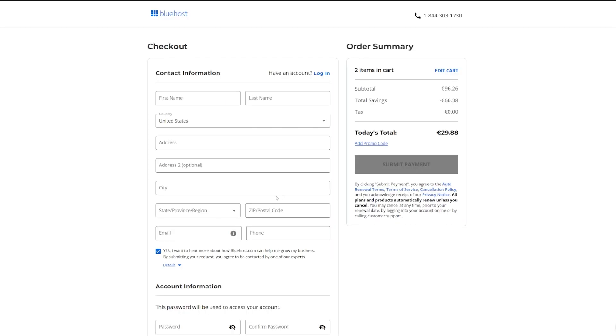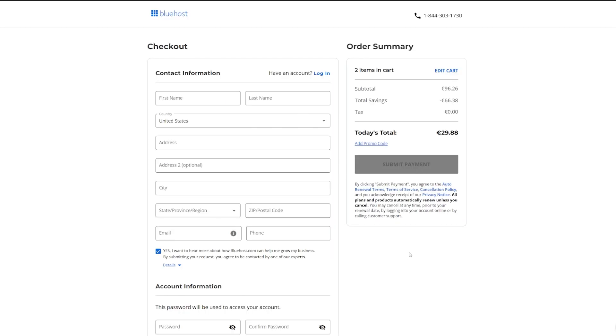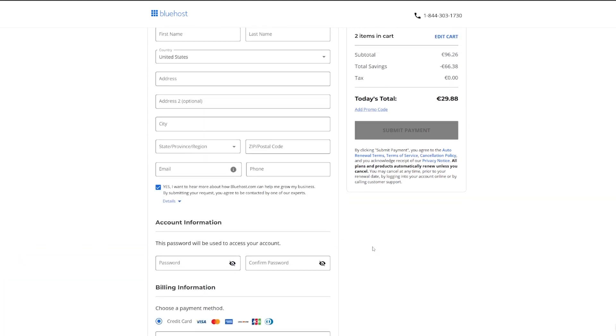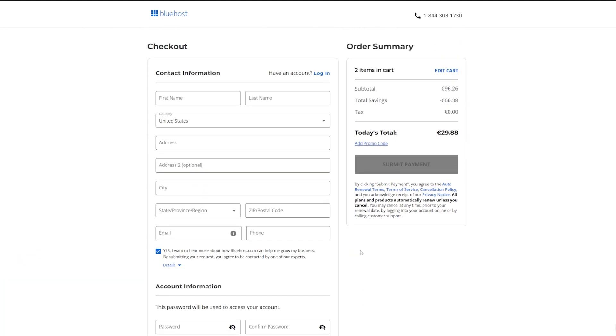$29.88. And we're just going to continue to the checkout here. You're just going to fill in all of your contact information, put in your payment information, and then you will get sent out an email basically with your link so that you can get access to your Bluehost account.